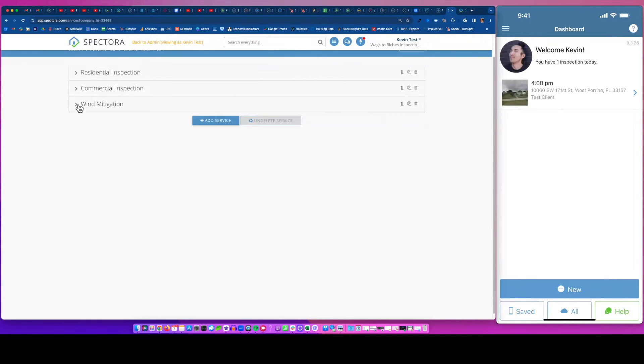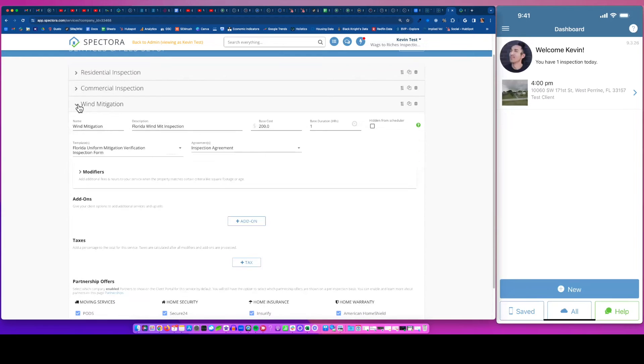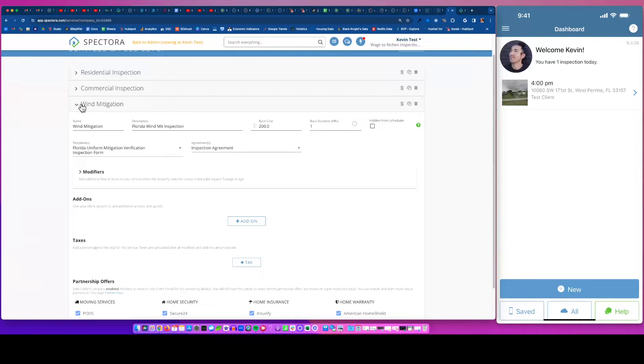For this purpose, you'll see I have the wind mitigation service set up here. It can be added on to a residential service. I just created it as a separate service here.